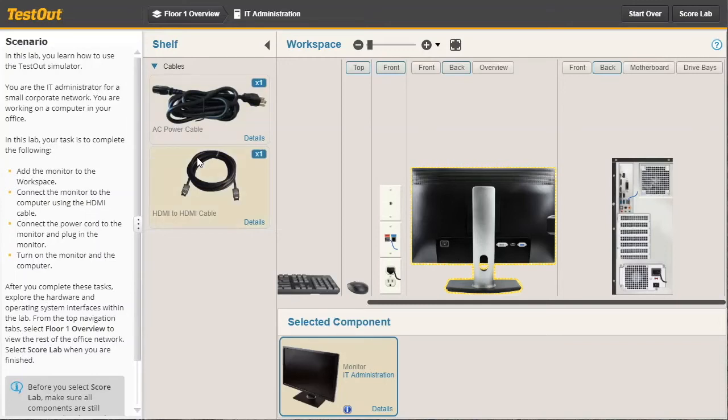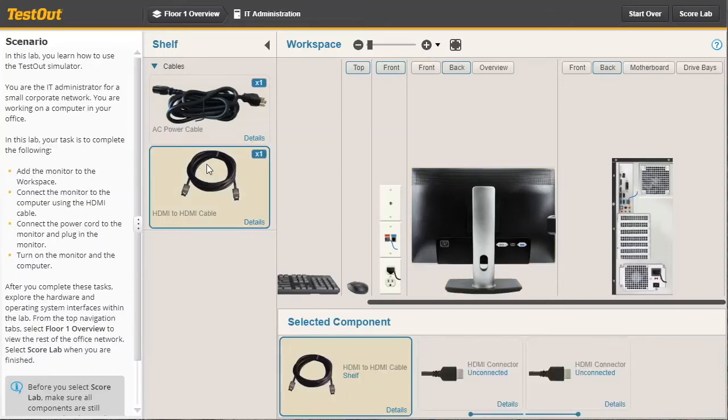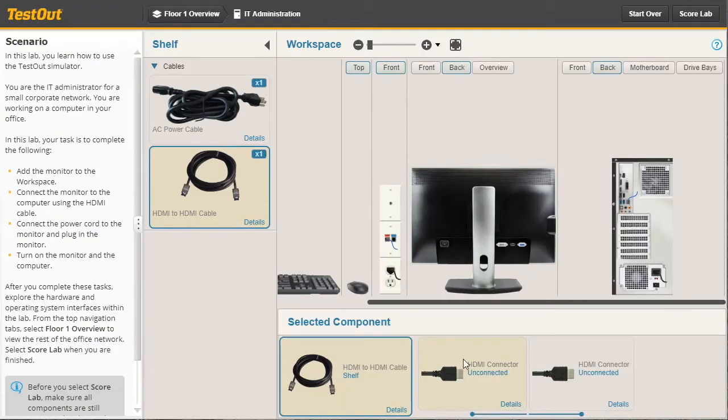I can click on the video cable so that it appears down here in the selected components window. Let's grab each connector and add it to the appropriate port on the back of the computer and on the back of the monitor.